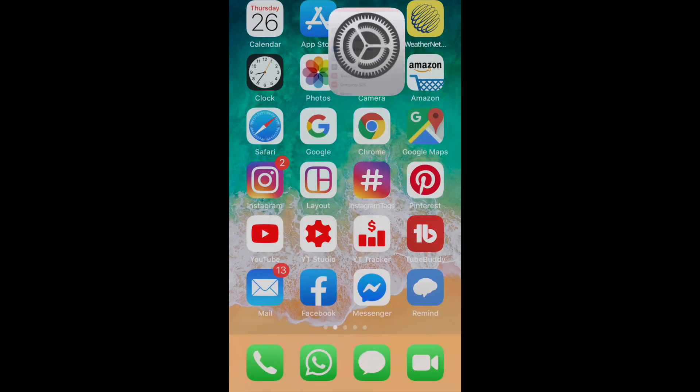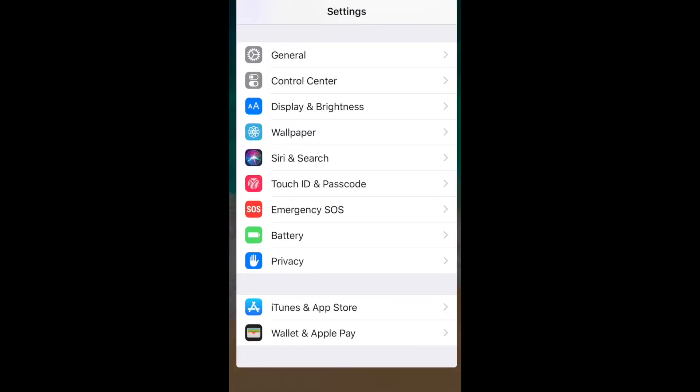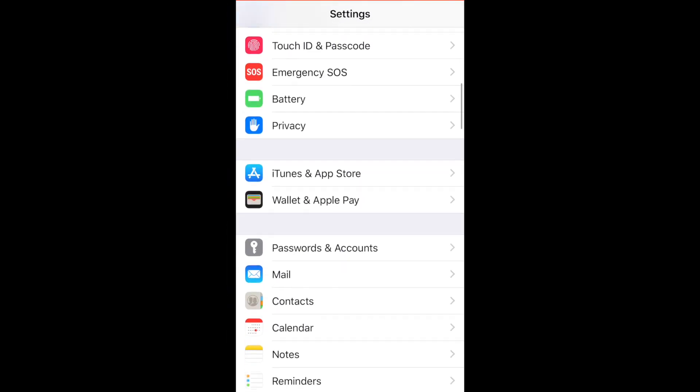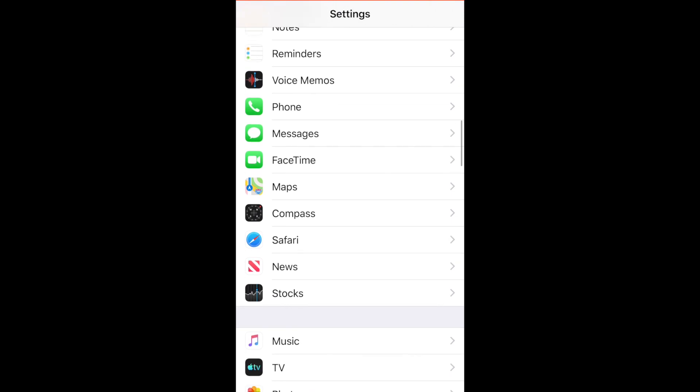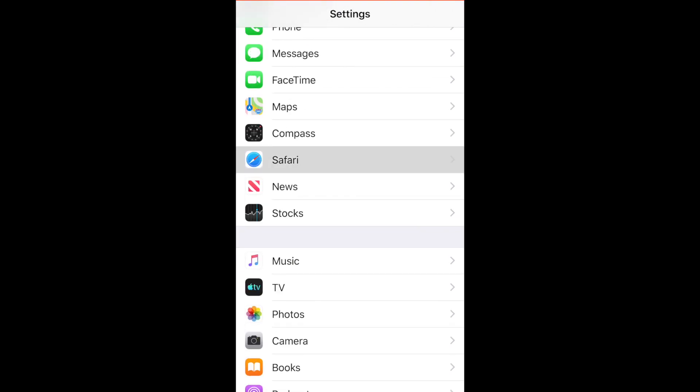The first thing you're going to do is open up your Settings app and scroll down to the Safari settings.